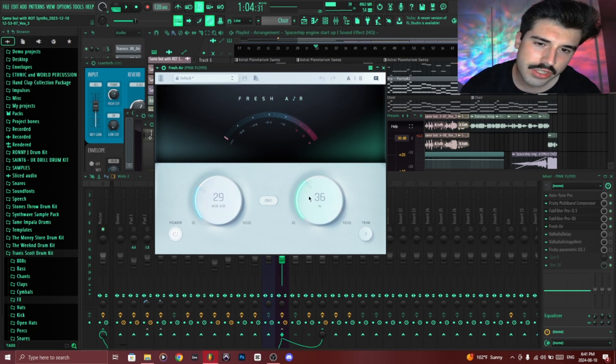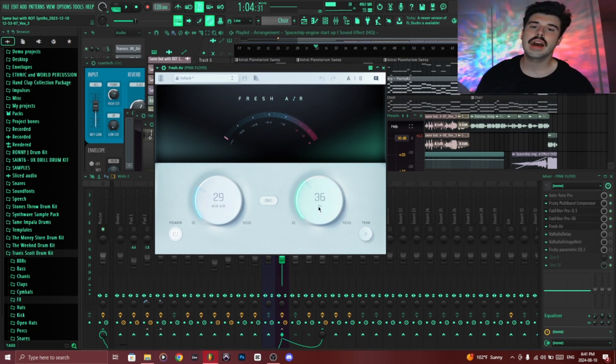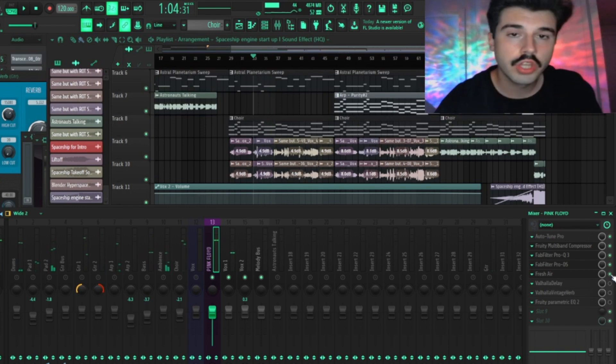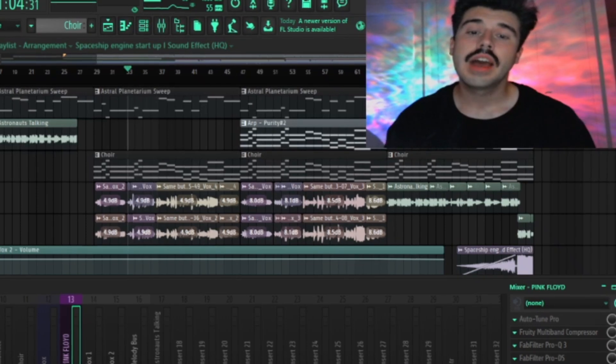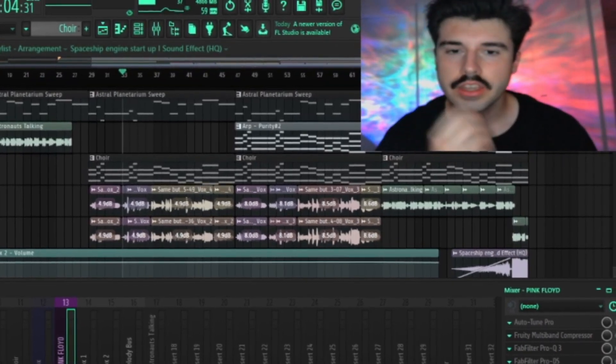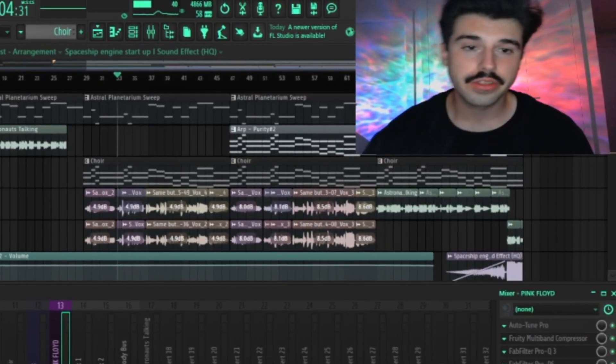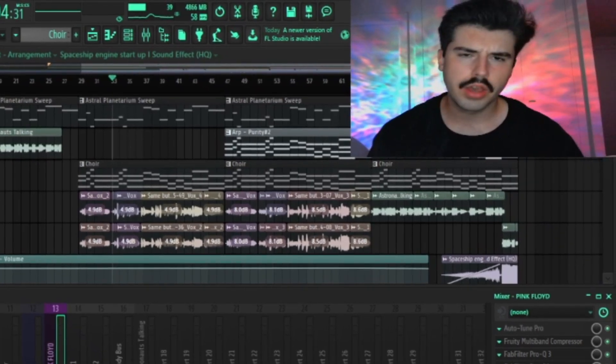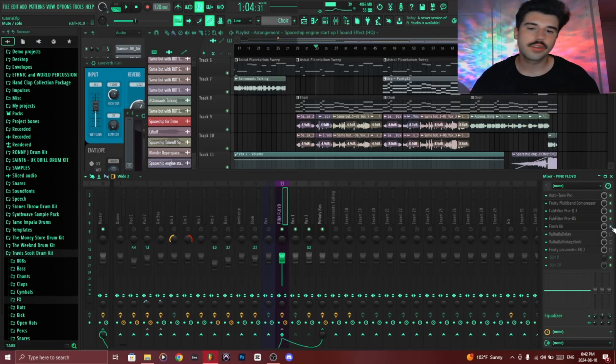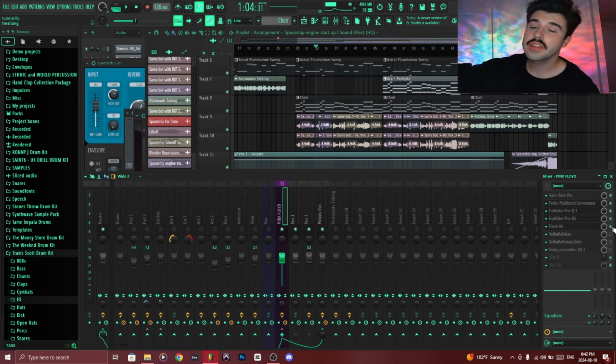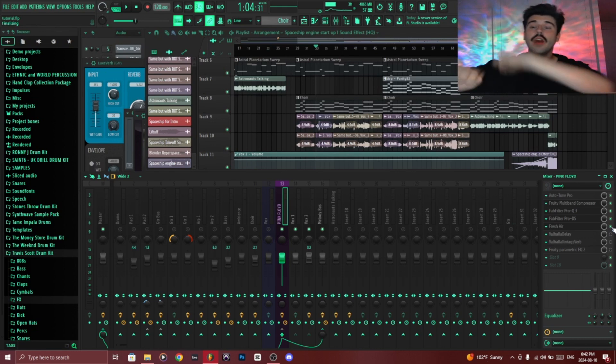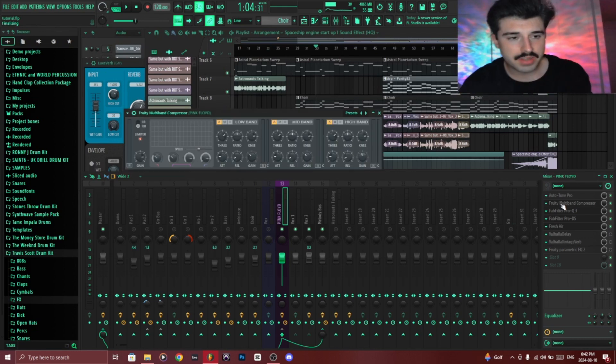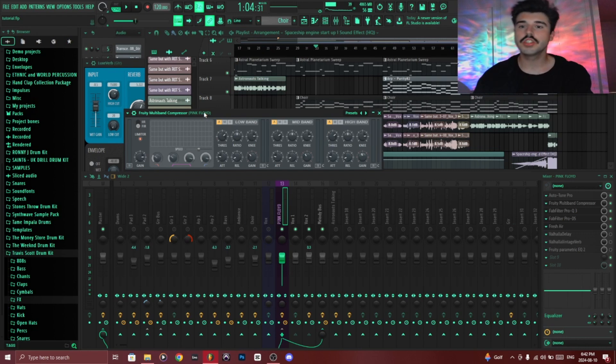By the way, very key thing you should know: obviously for the purposes of the tutorial I am doing this acapella in order to have you guys hear everything as clearly as possible. But when you are mixing, please do not mix your vocals acapella. Do it while hearing either the beat or instrumental to have a reference of how loud it is in the mix.